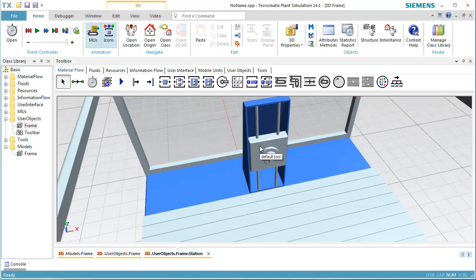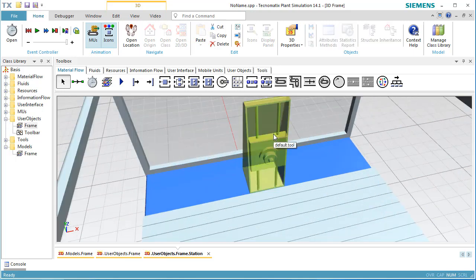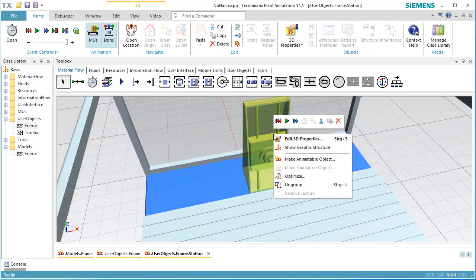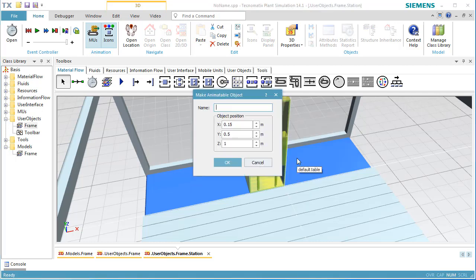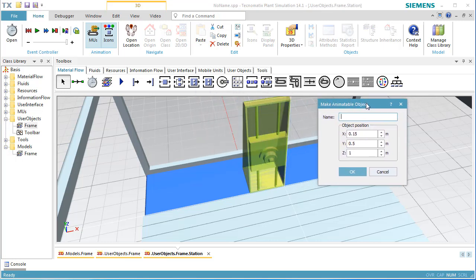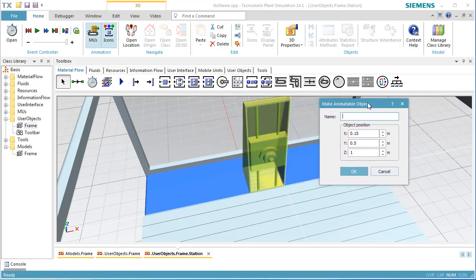We select the tool holder, click the right mouse button and select Make Animatable Object. In the dialog that opens, we type in a meaningful name. We named our animatable object Tool Holder.